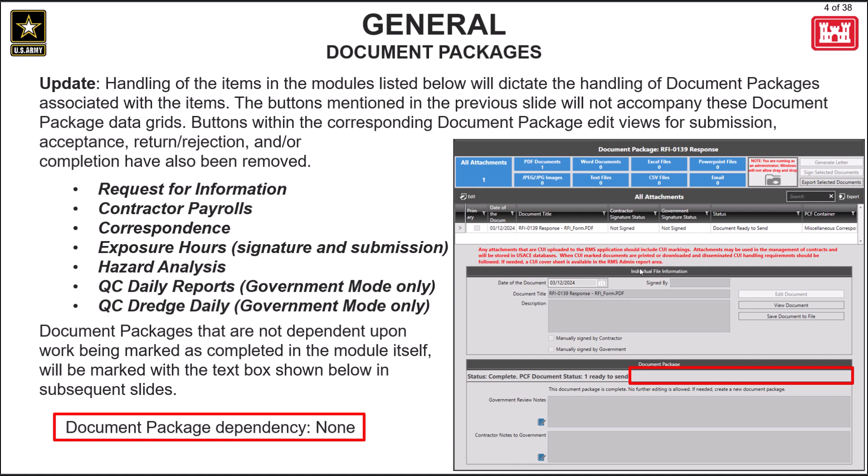Exceptions to this update will include modules where the accept, reject, or return actions are dictated by the work performed in the module itself, rather than in the document package.